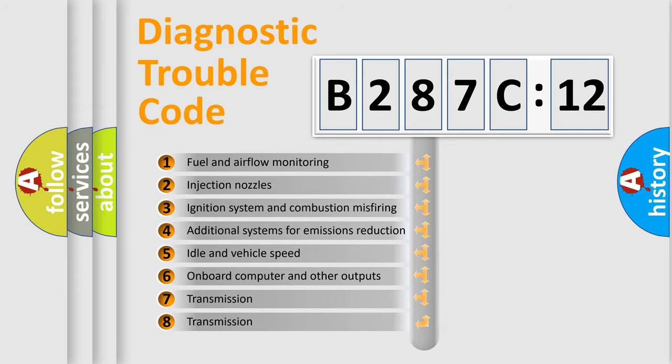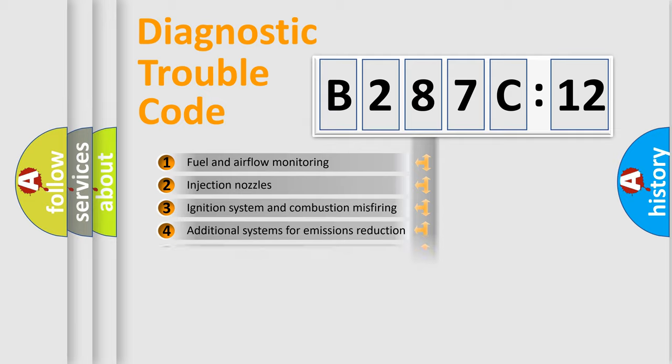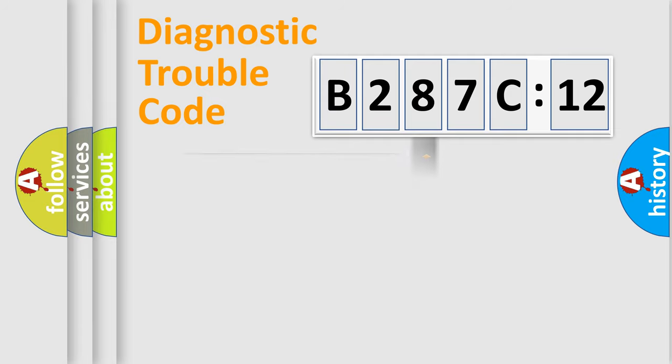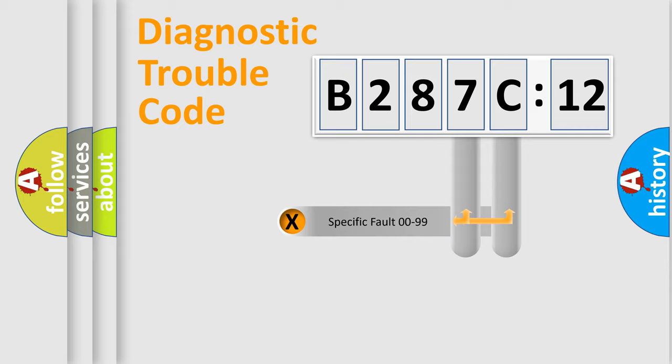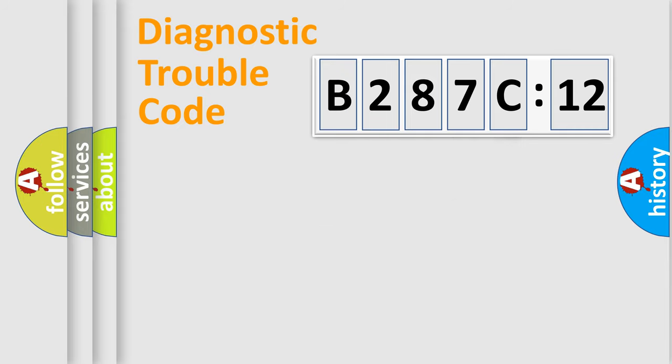The third character specifies a subset of errors. The distribution shown is valid only for the standardized DTC code. Only the last two characters define the specific fault of the group.